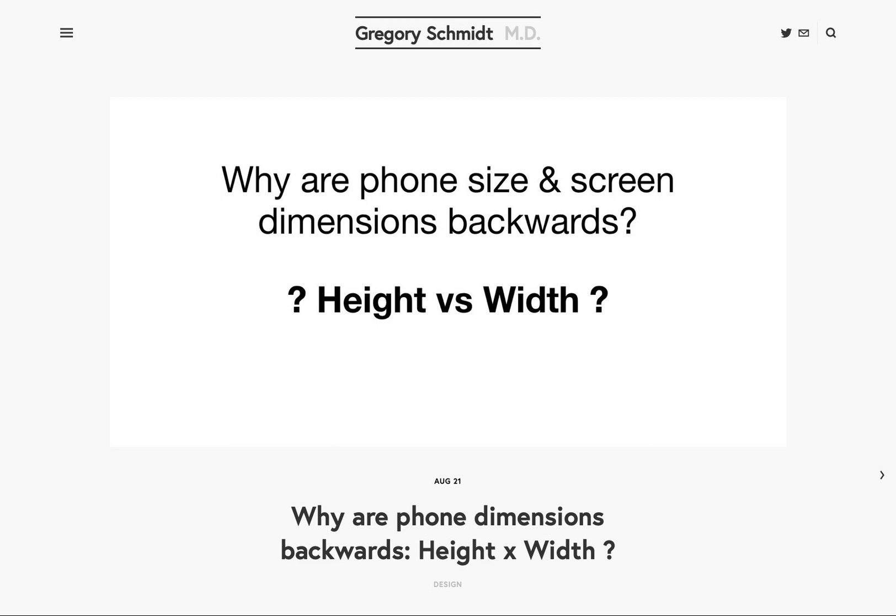I don't know the answer. I don't know why on phones and tablets this is the convention — I would love to know. Please email me or message me; contact information is all on the website. If you want to see the original screen resolutions, you can access those on GregorySchmidt.ca. Thank you.